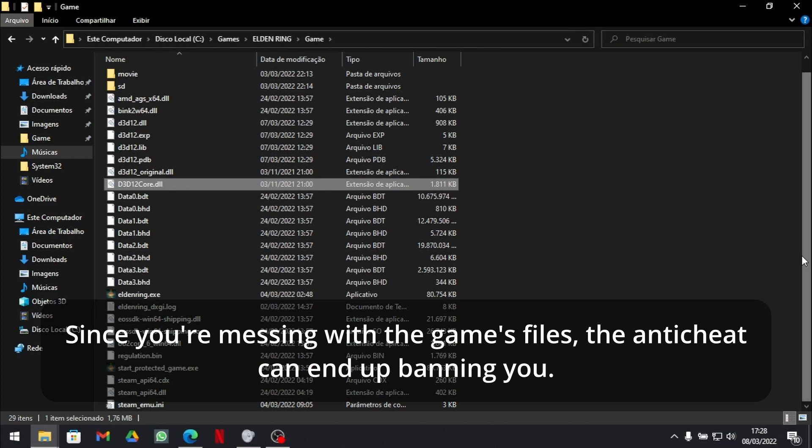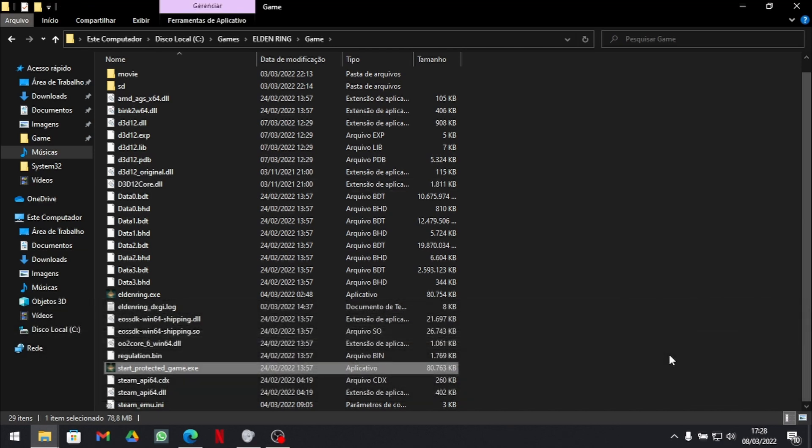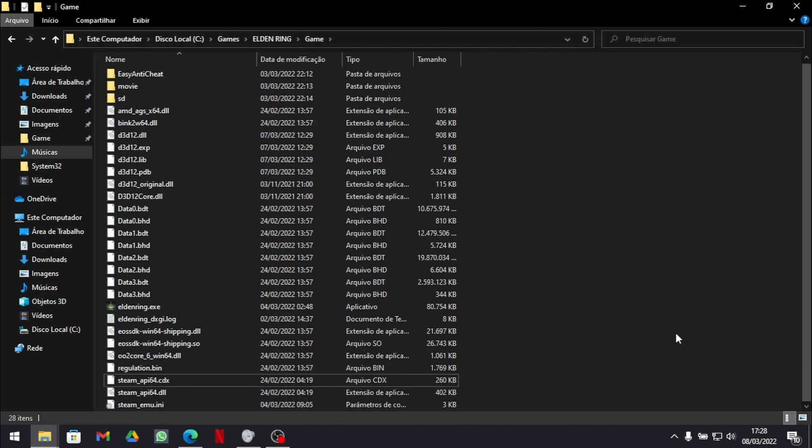So if that's the case, you need to take your start_protected_game.exe. The icon will be different because I've already done that modification. You delete it.